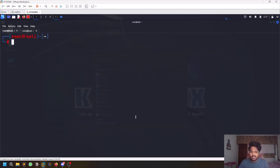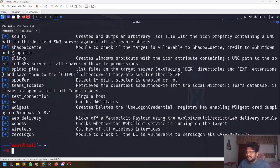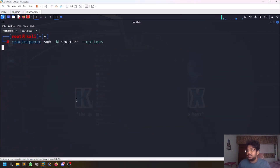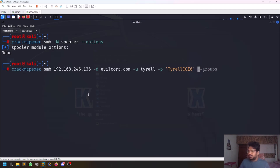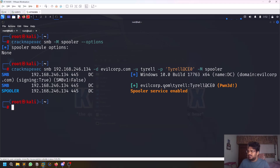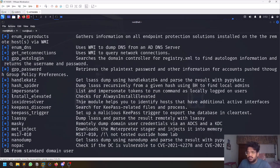There are several modules available. Use -L to list all modules — you have mimikatz and many others. For example, the Spooler module checks whether the Print Spooler service is enabled. You run it with -M spooler and provide the domain controller IP. This lets you check for PrintSpoofer or PrintNightmare vulnerabilities — you're just confirming if the service is running.